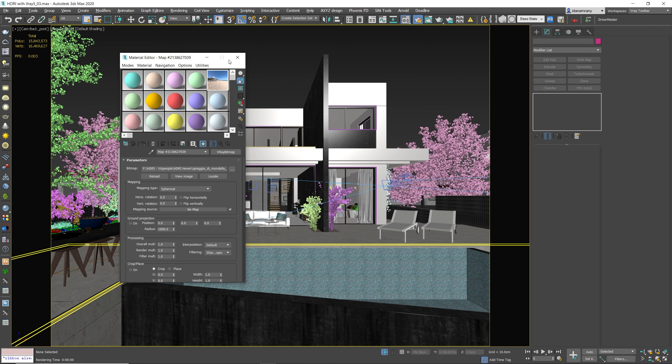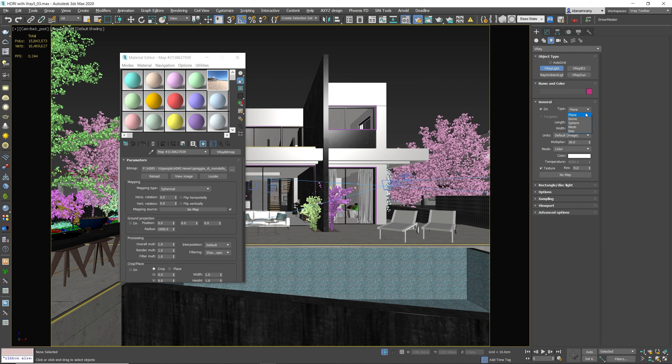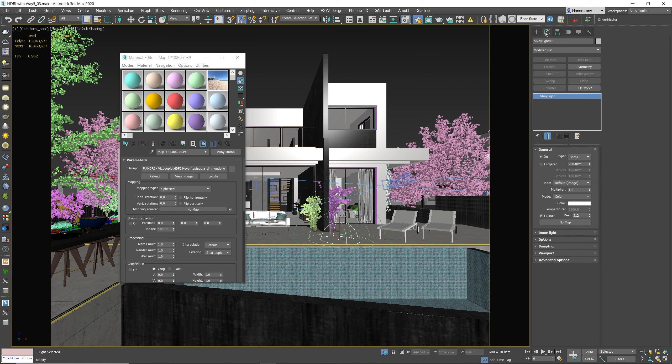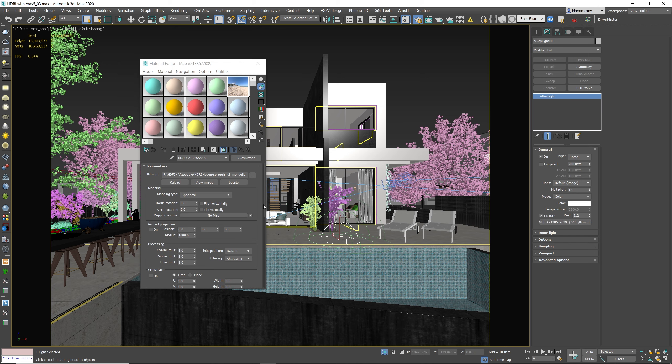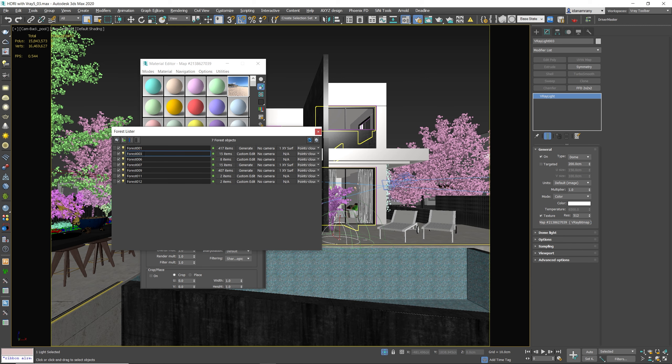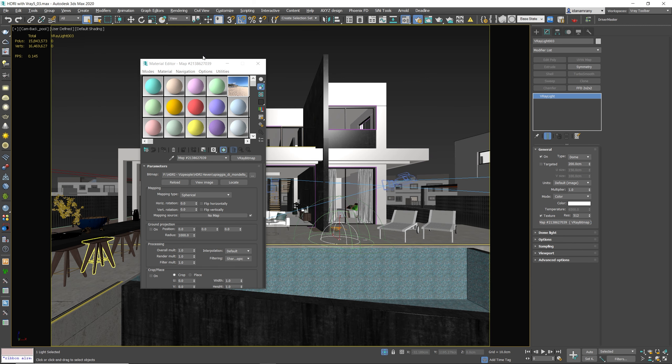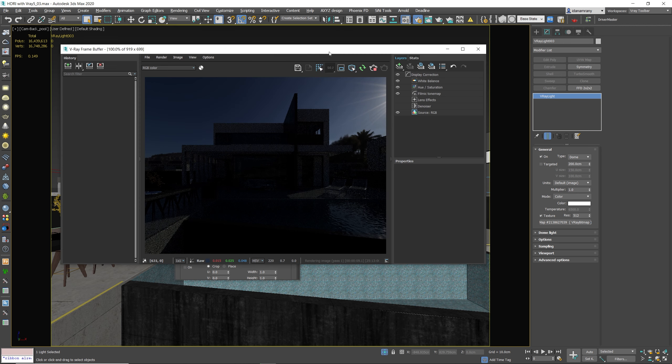We're gonna add a new V-Ray dome light. Let's add it to our scene. Go to the modify and drag it as an instance. I'm gonna hide all the vegetation just to get a fast render. So let's go to the forest and hide all.